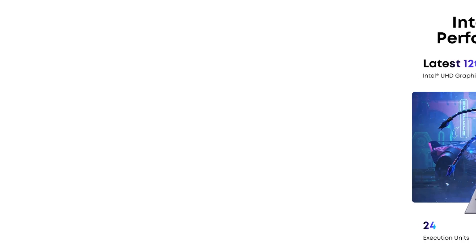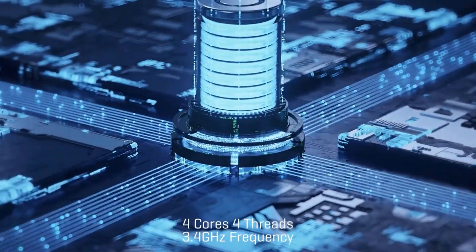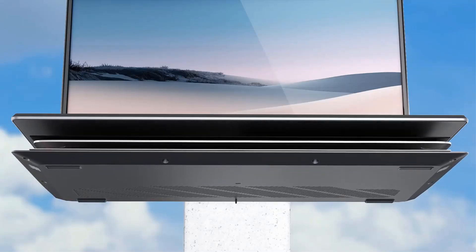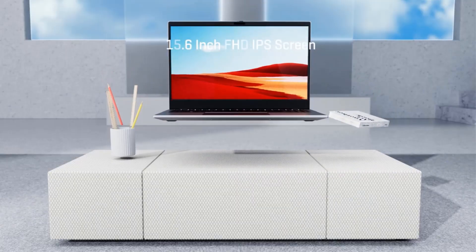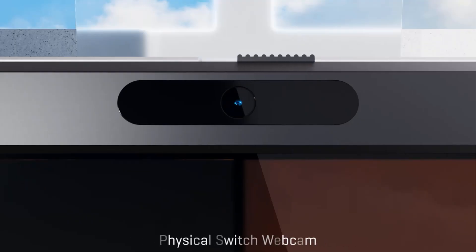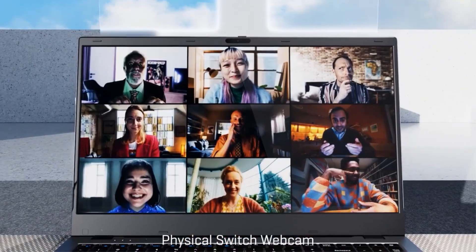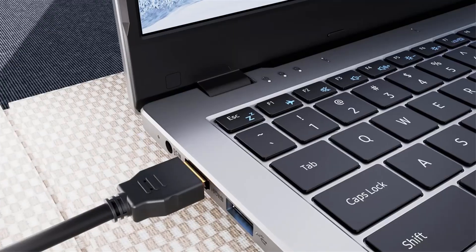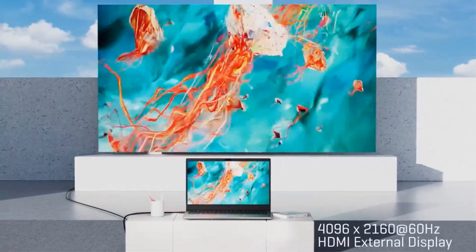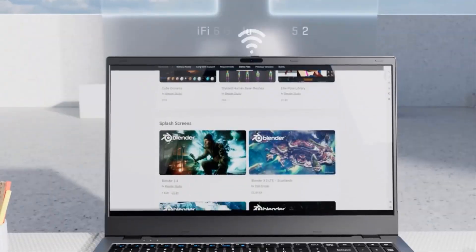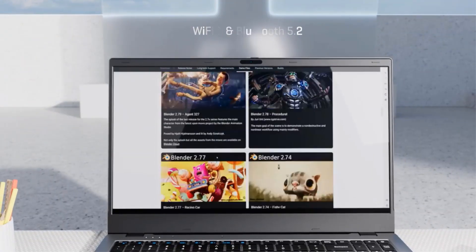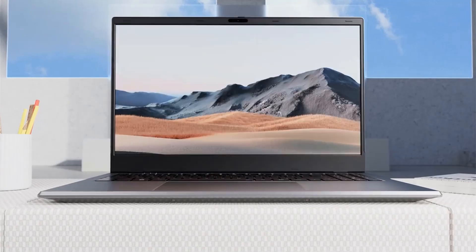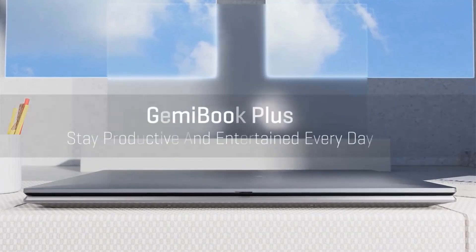Its 38 WH battery recharges quickly within three hours, providing reliable power for various tasks, while the 2MP webcam enhances video conferencing capabilities. Operating on Windows 11, the Gemibook Plus combines cutting-edge technology with user-friendly features, making it a versatile choice for learning, gaming, and daily use.